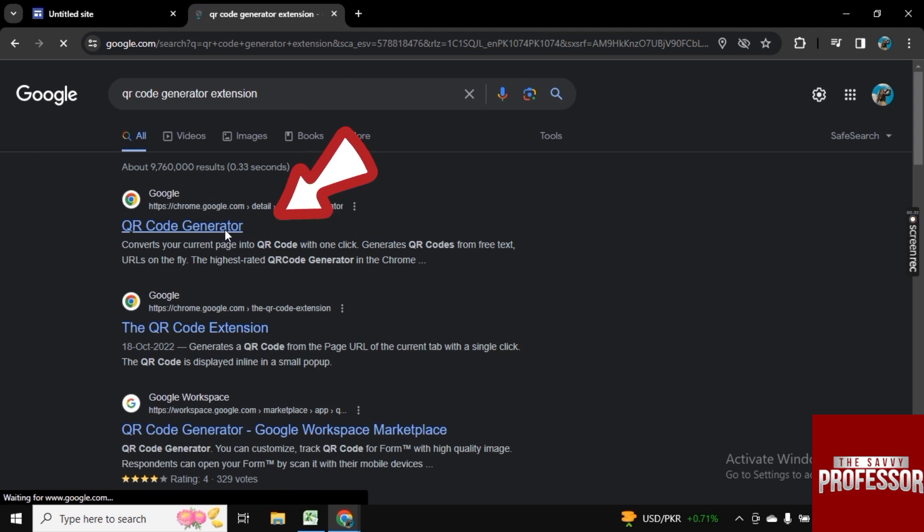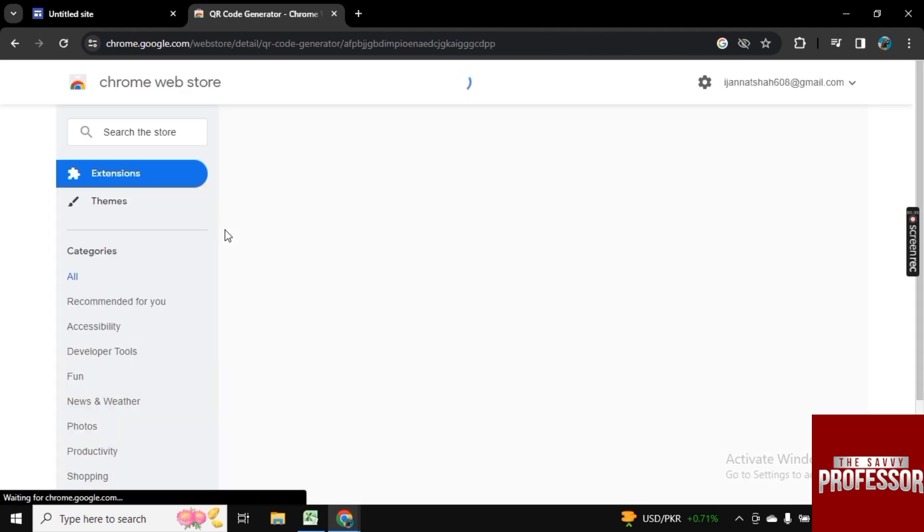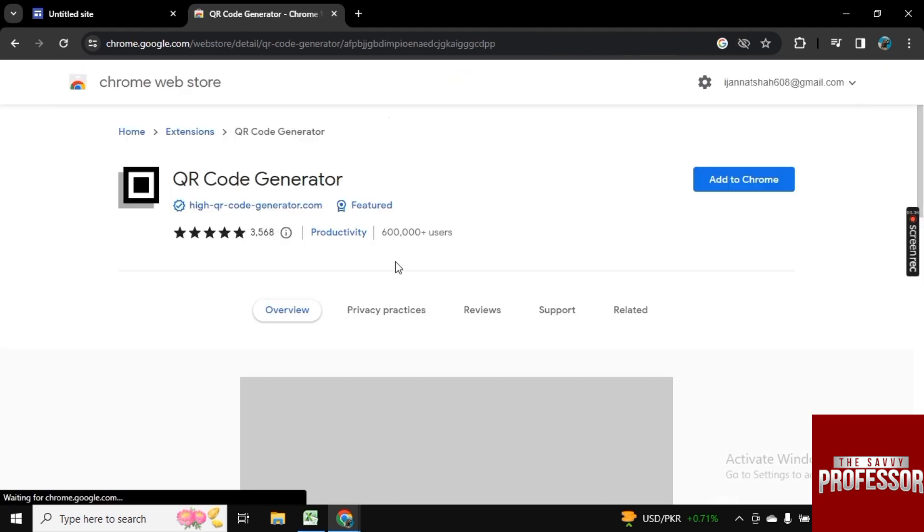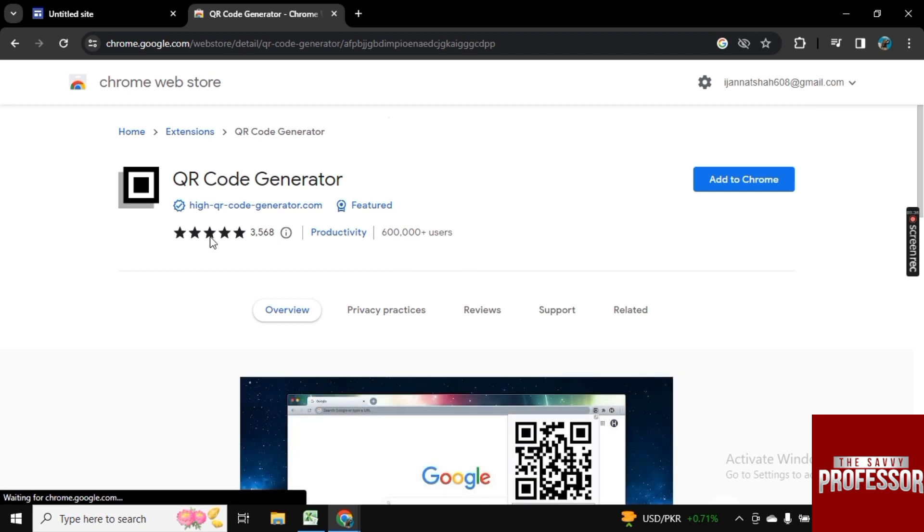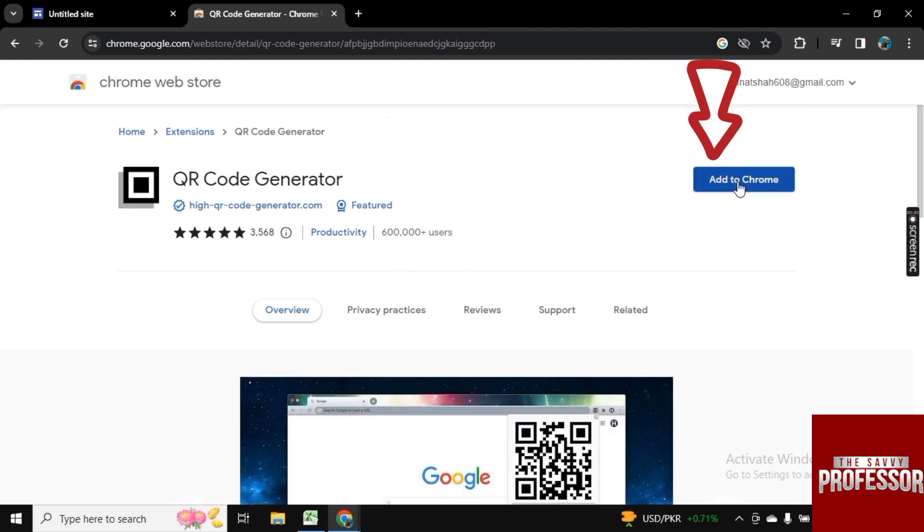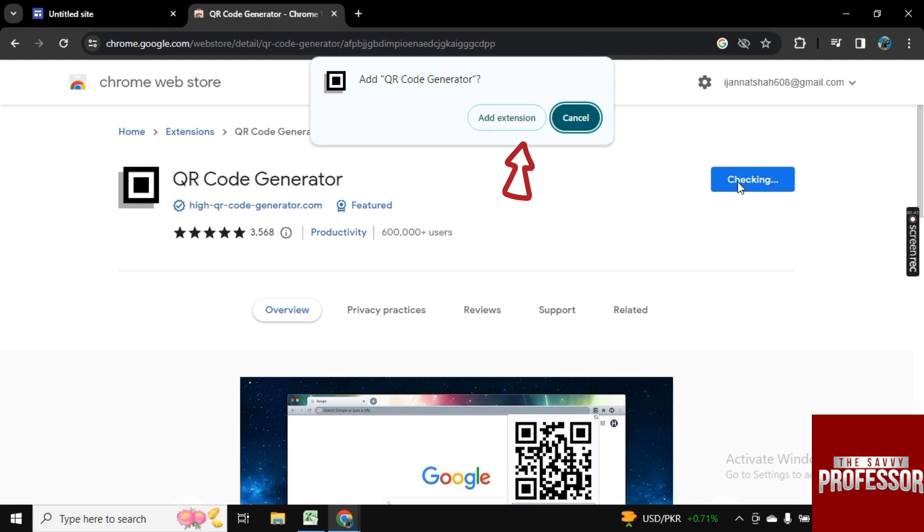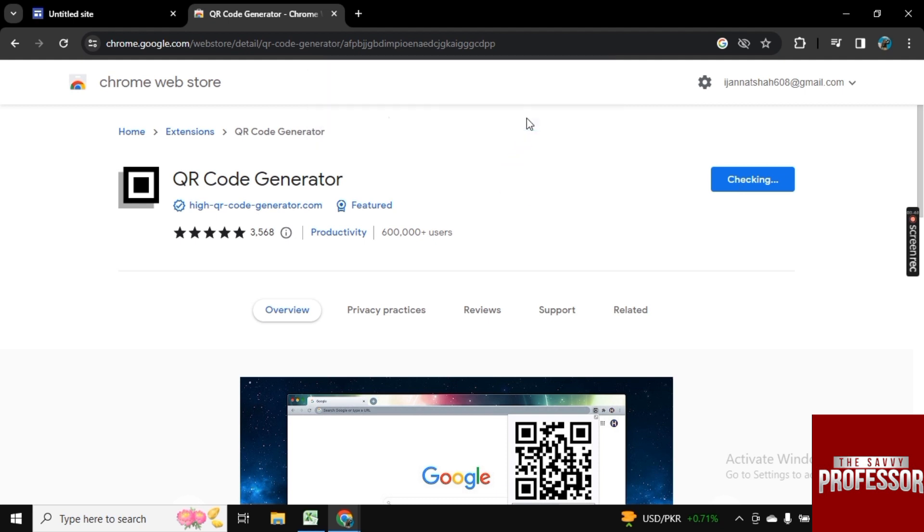Here is the first link, click on it and it will take you to the web store. Now here is QR code generator, so simply click on add to Chrome so the extension will be added to your Chrome site and it will take few seconds and it is now added.